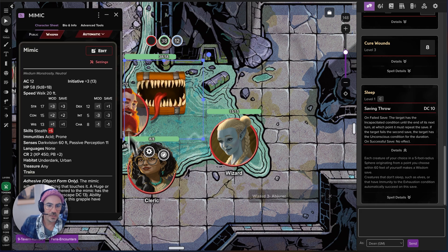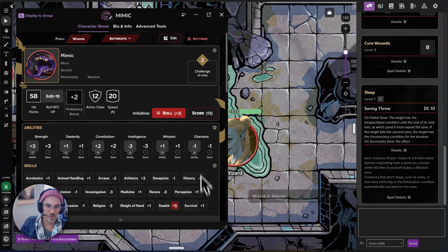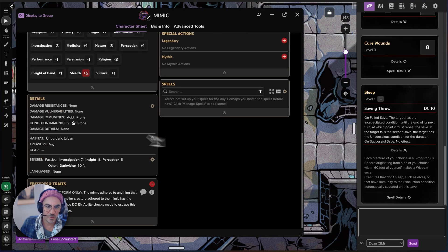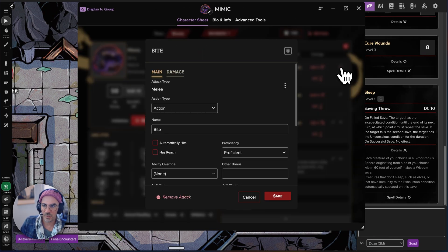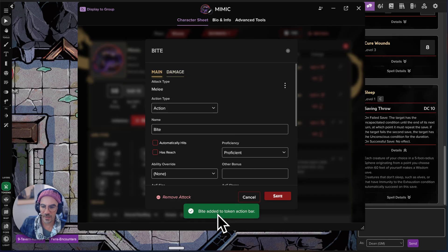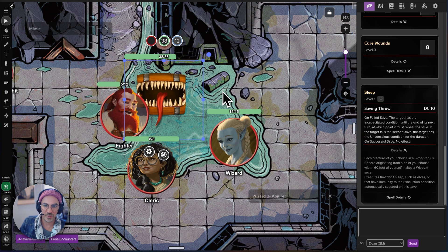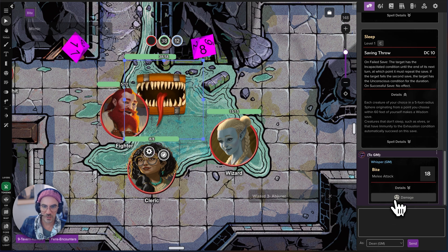Just open the character sheet and we're going to put this into compact view briefly. Let's say we want to turn bite into an auto action. So same thing — we go to bite, add action to token bar. Bite has been added to the token action bar. Now next time you click on the Mimic, there's the bite button so it can auto roll.